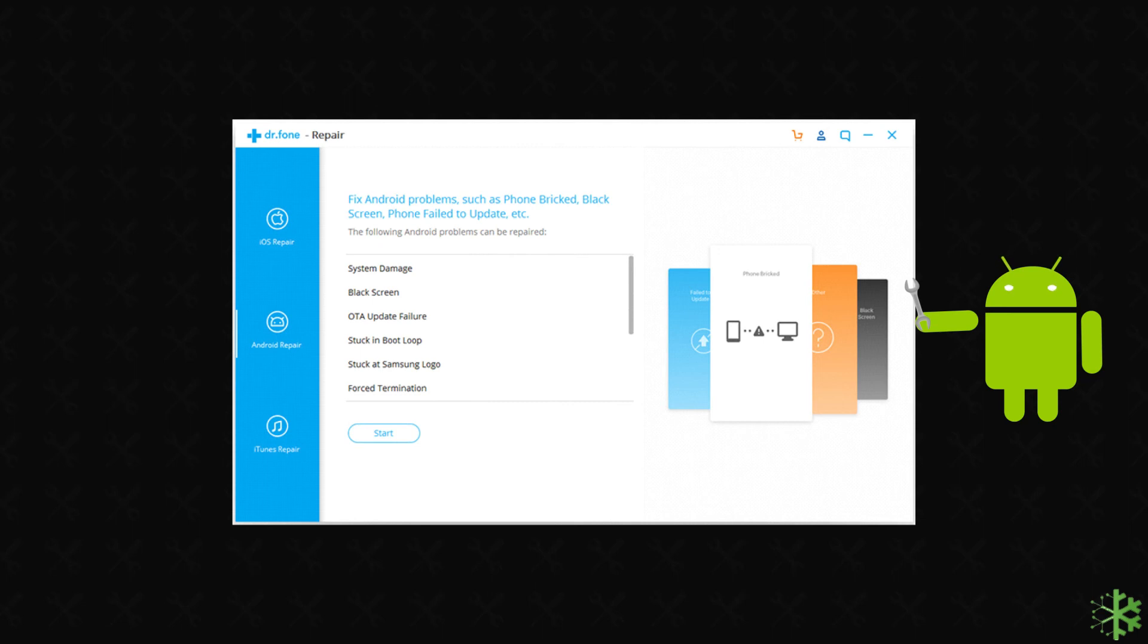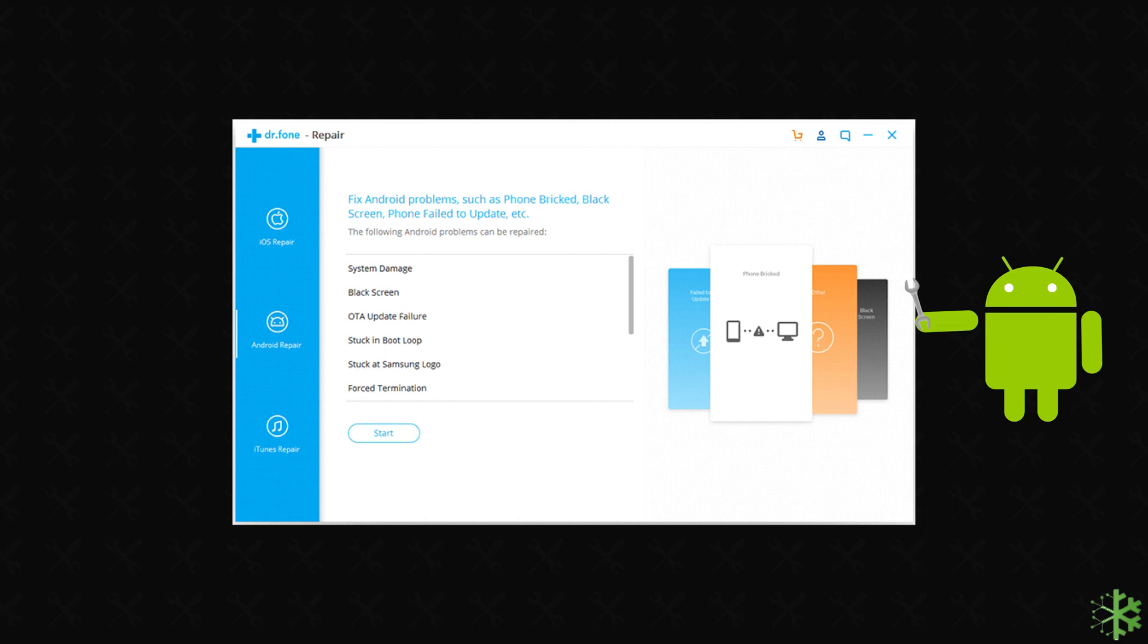When no manual methods work for fixing an error on your phone, then it's time to use the most reliable method. Here I am talking about the Android Repair Tool. This tool will definitely help you to fix this error on your Android phone. You can get the download link in the description box below.